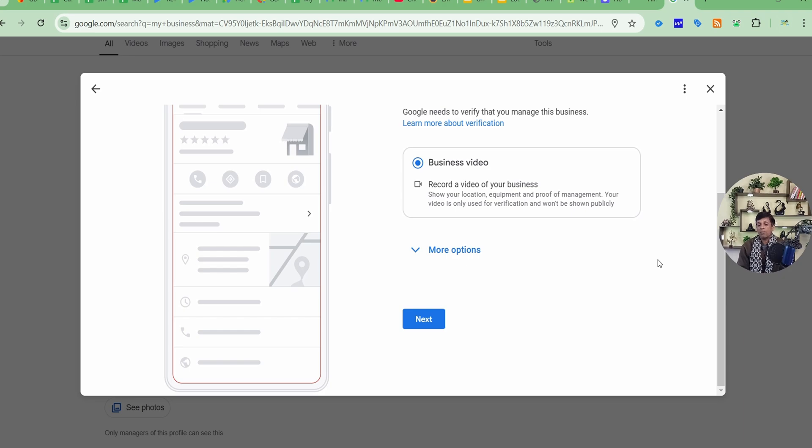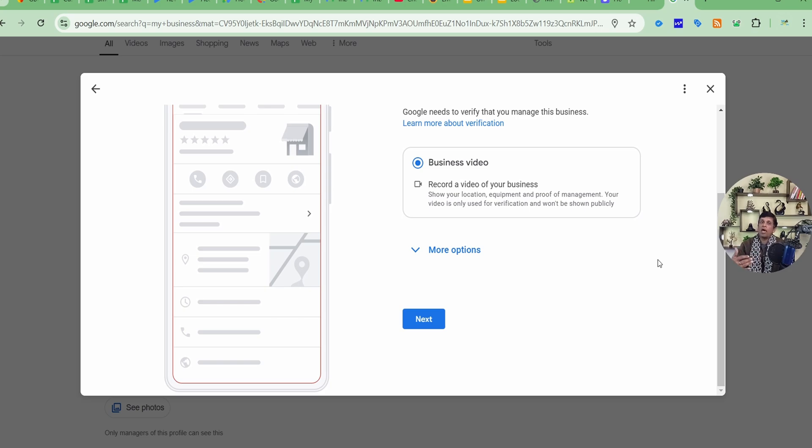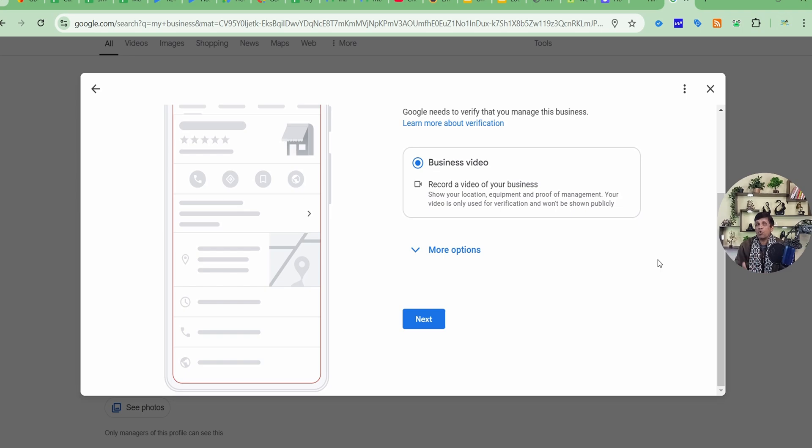But if you are having a shop establishment, you have signboard and everything, in that case, start from the entrance where actually you have the main signboard on the roadside. And starting from there, if it's a multi-story building, you can go along till your entrance.